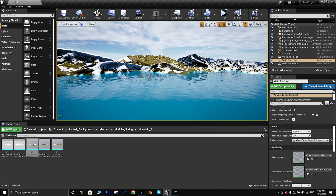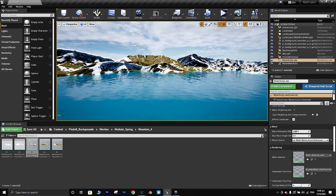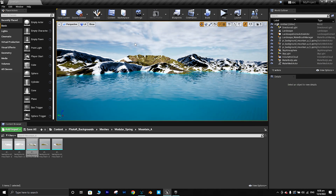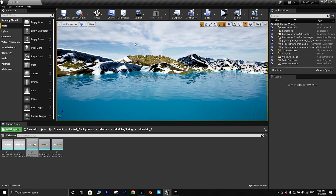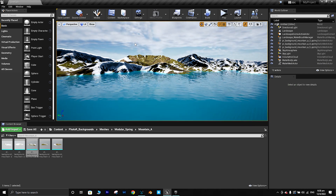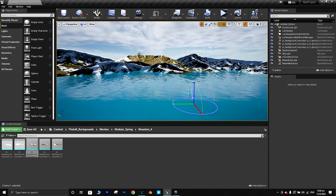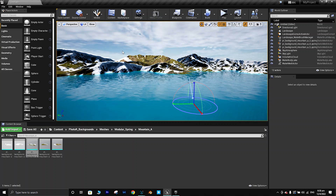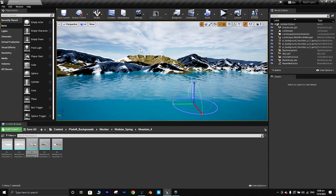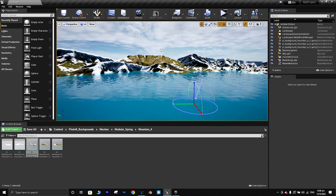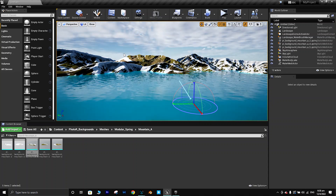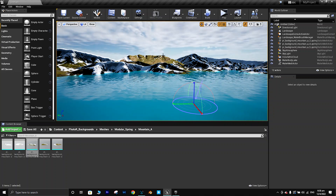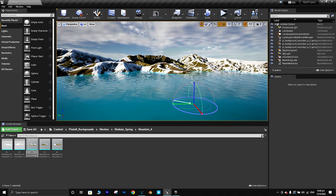The next thing you can do is adjust the lighting. The lighting looks quite good now. If you press Ctrl+L you can drag to change the sun direction.